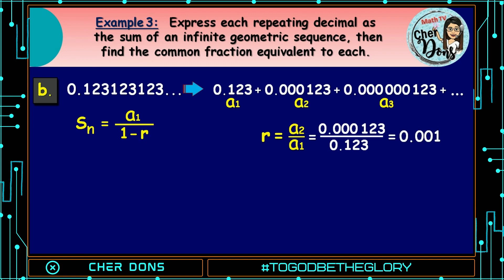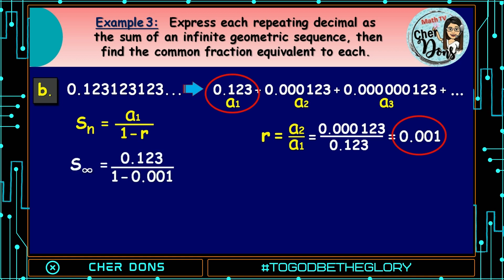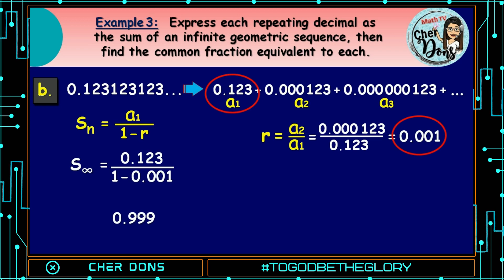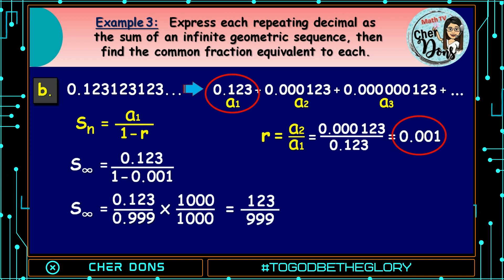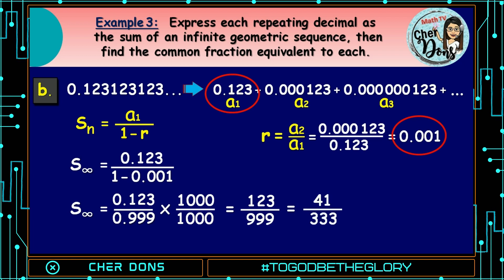Using the formula, s sub n equals a sub 1 all over 1 minus r. Plugging in the values, a sub 1 is 0.123 and r is 0.001. Sum to infinity equals 0.123 all over 1 minus 0.001, which equals 0.999. So sum to infinity equals 0.123 over 0.999. To get rid of the decimal, we multiply top and bottom by 1,000: 0.123 times 1,000 is 123, and 0.999 times 1,000 is 999. We now have 123/999. Simplifying, we have 41/333. Therefore, the answer is 41/333.